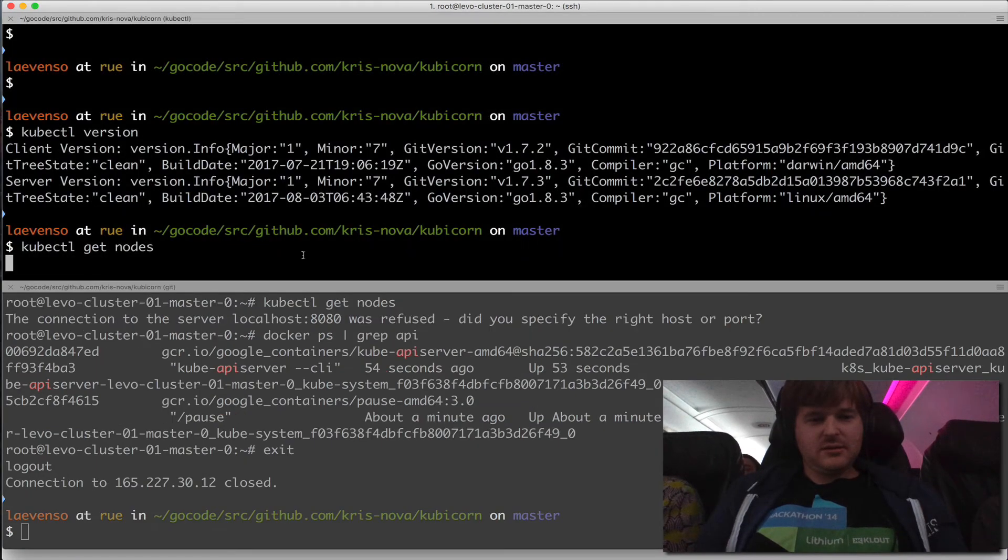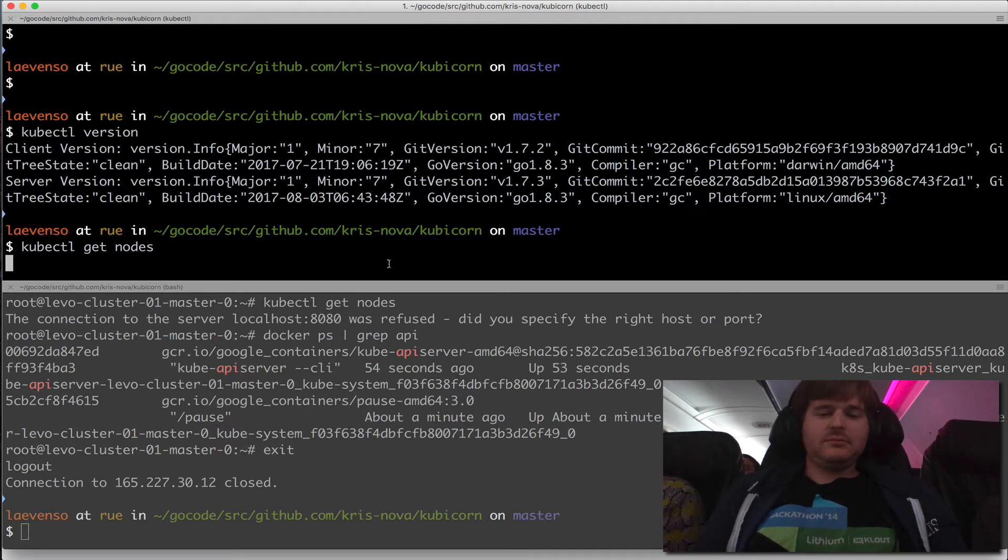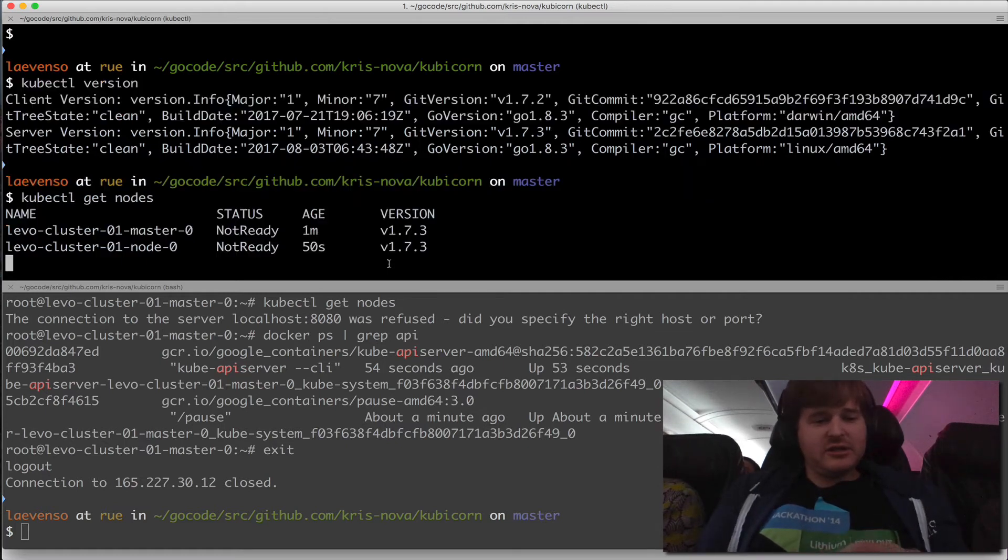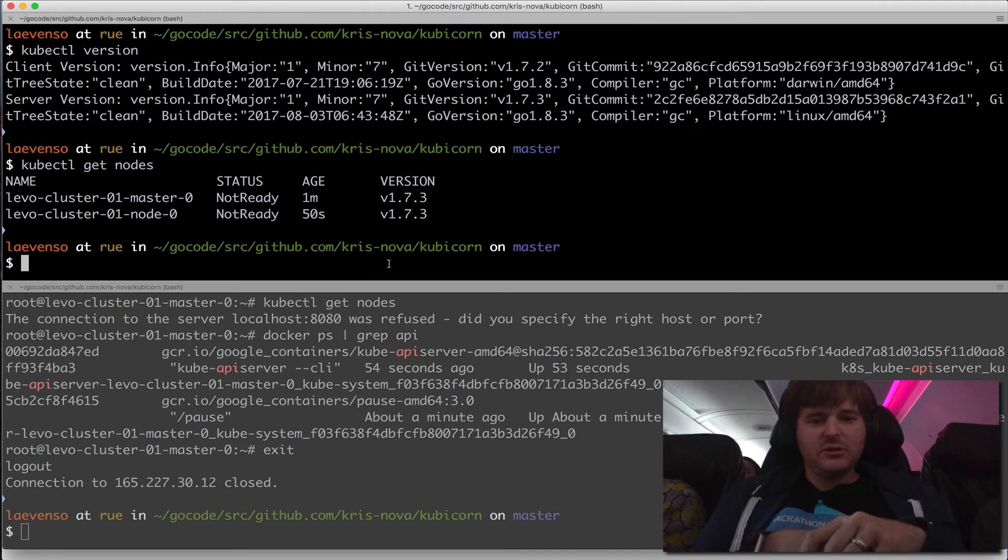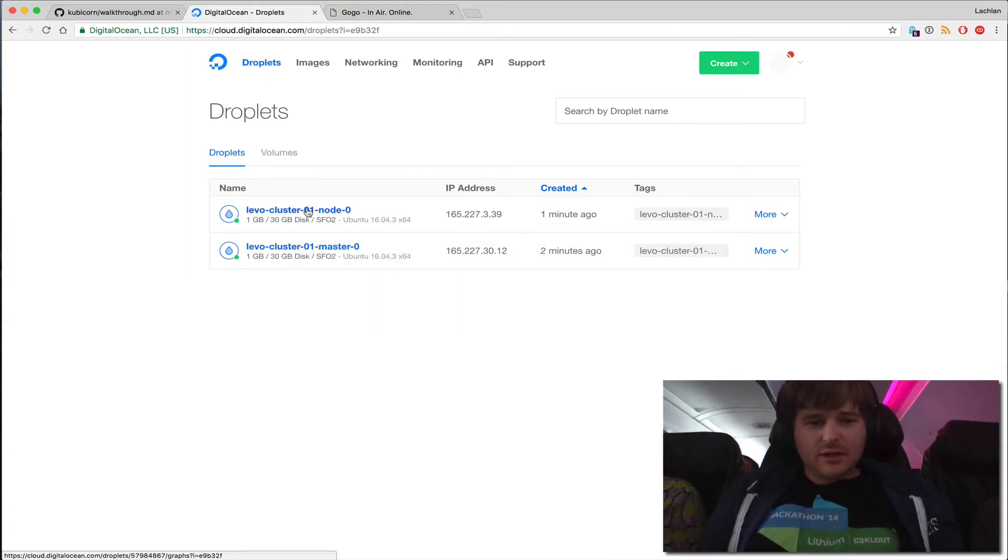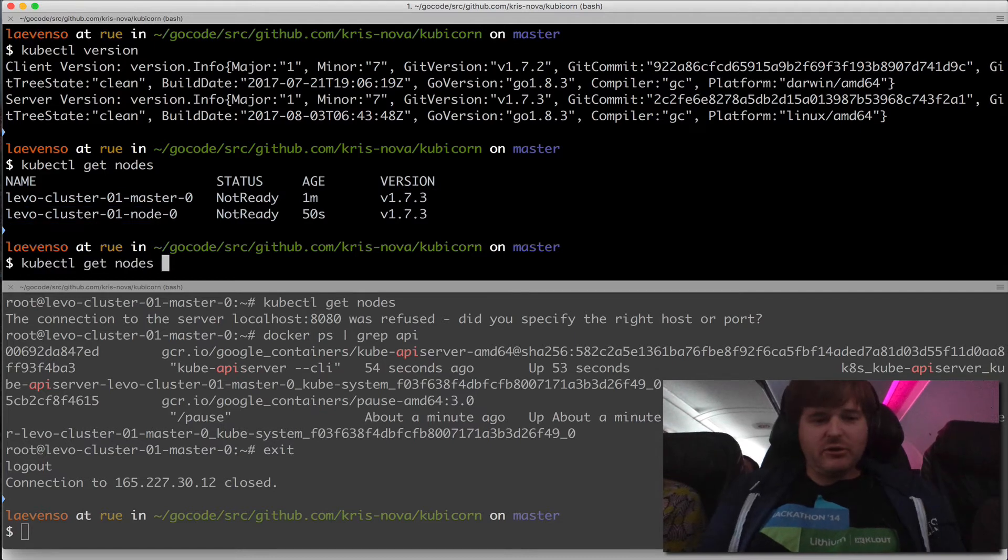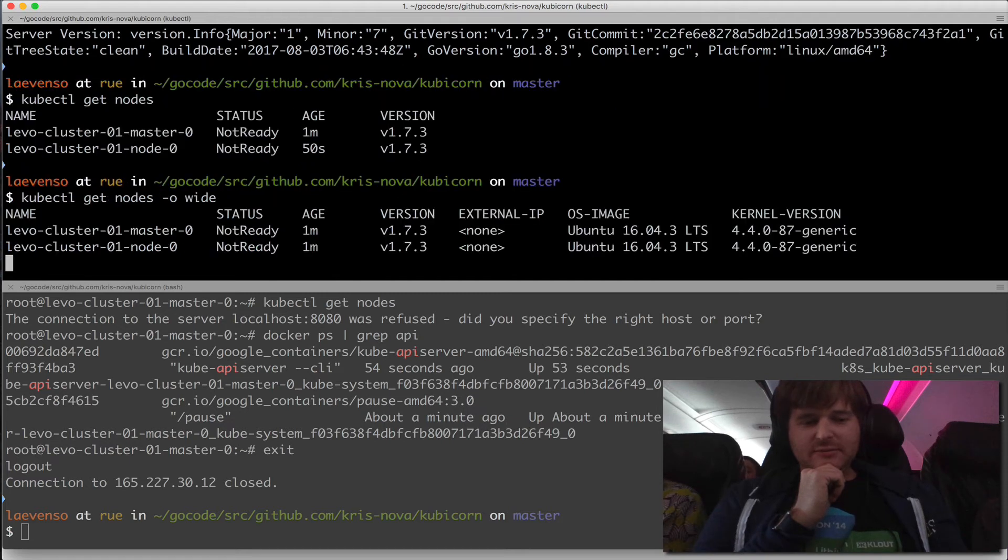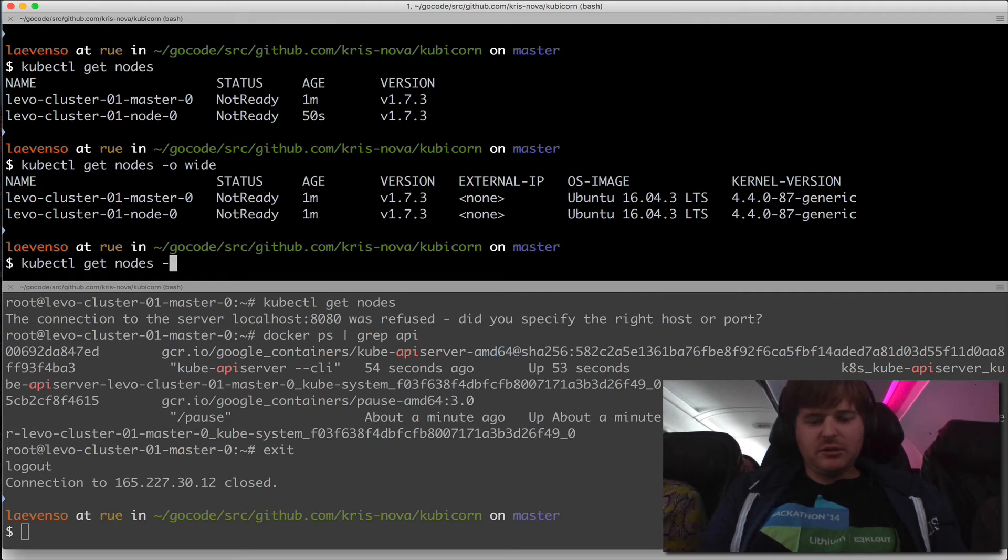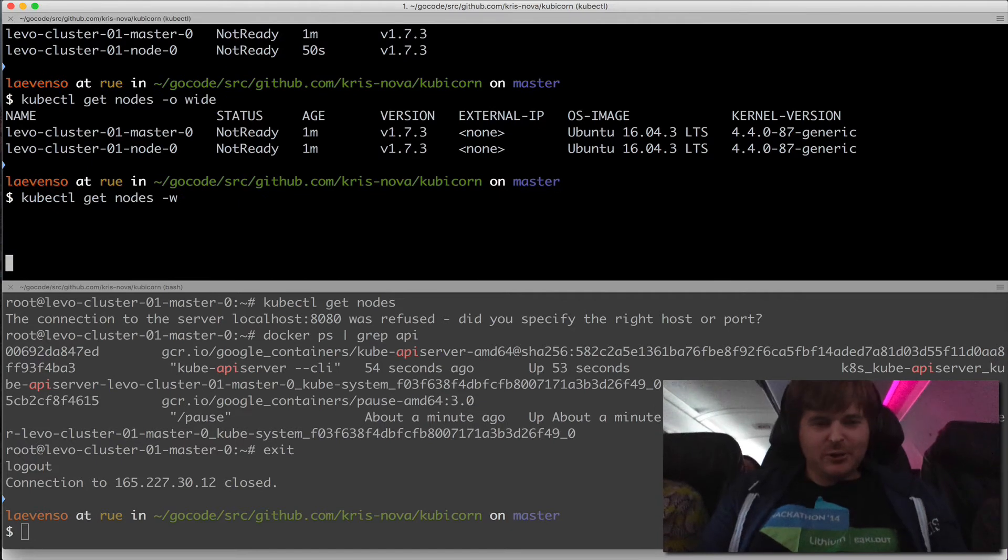And obviously this isn't slow. I am actually at 36,000 feet going up to a satellite, being relayed back down to Earth, going across a terrestrial link to the SFO2 data center in DigitalOcean. We have a master and a node, and they're both in not ready state. Let's just round out this demo and wait for them to get ready. Let's take a look. What other information we have here? And we'll just put a watch on to wait for them to get ready. But how cool is this?